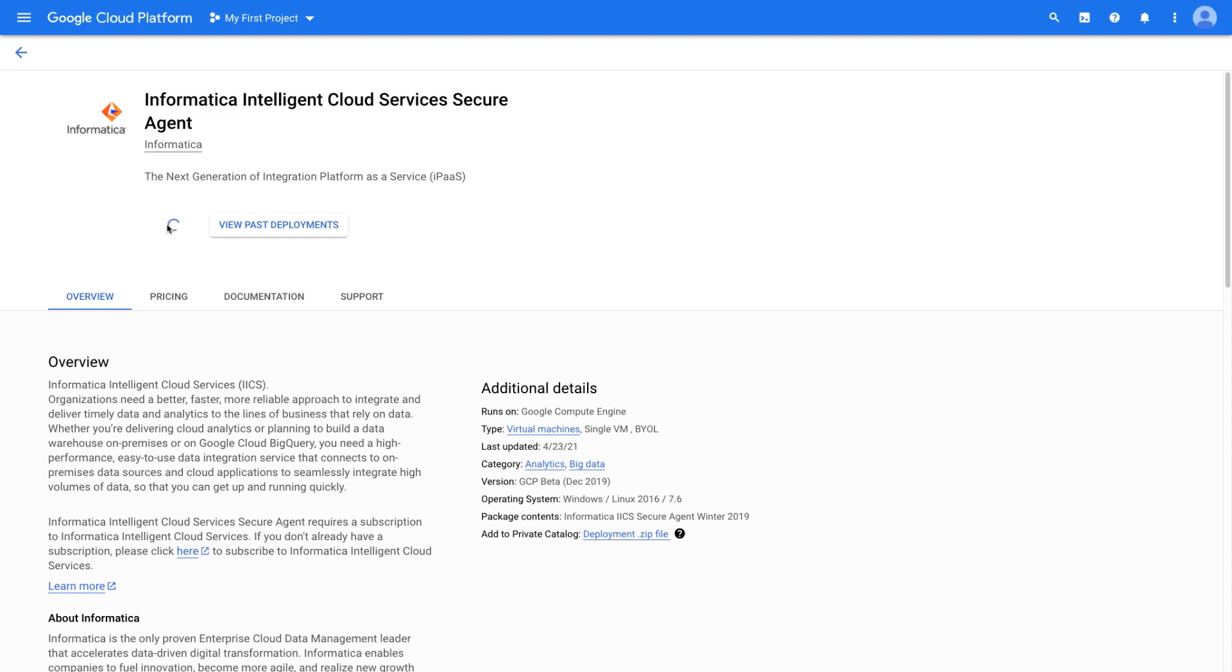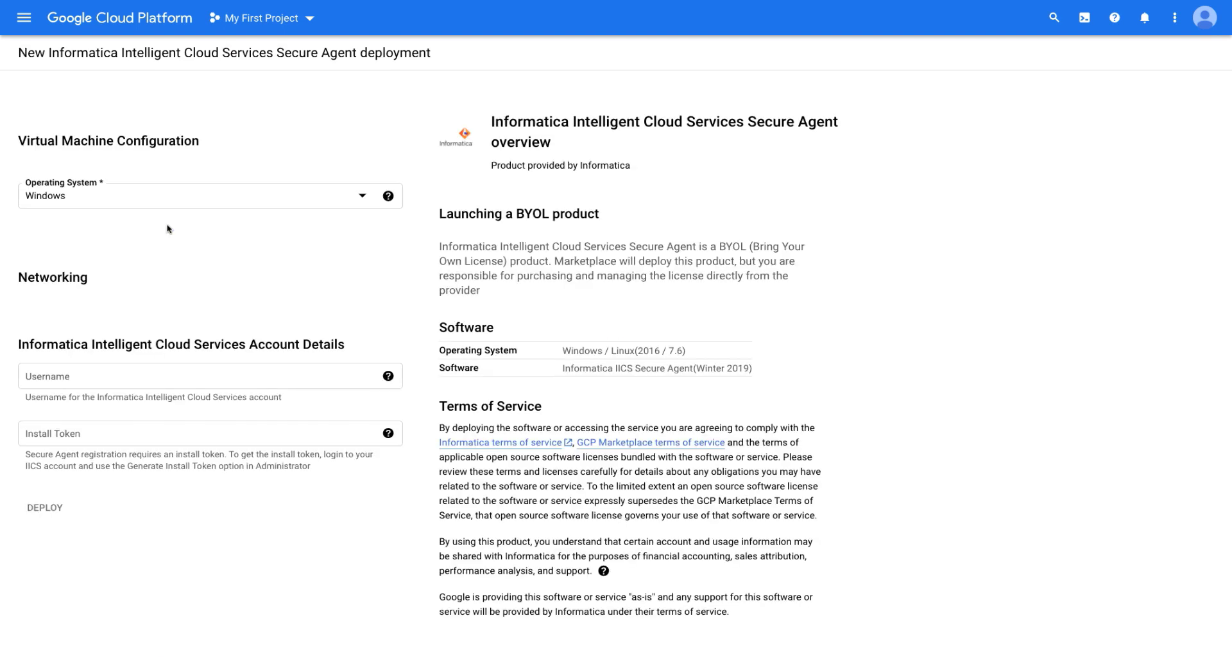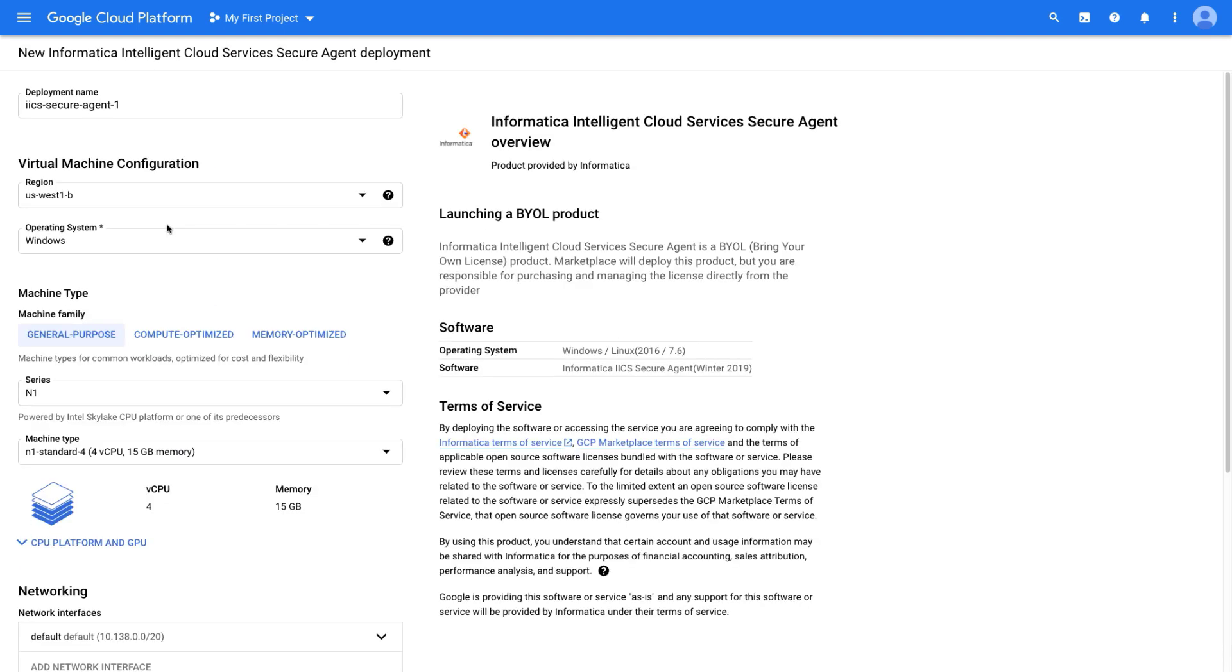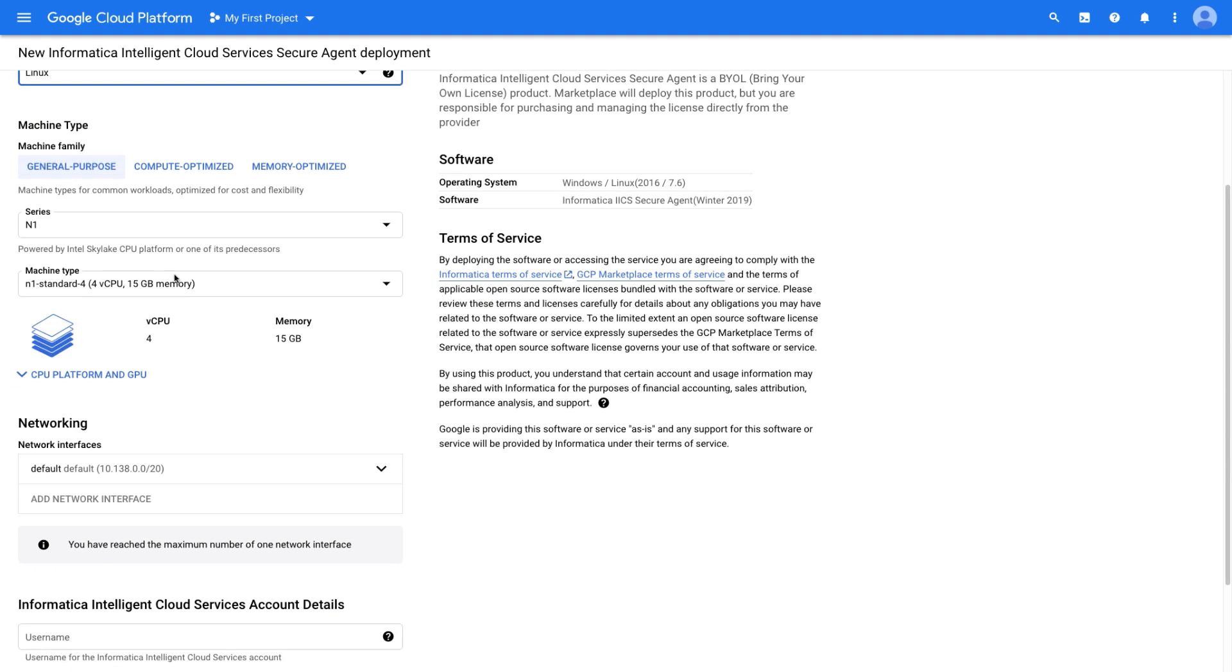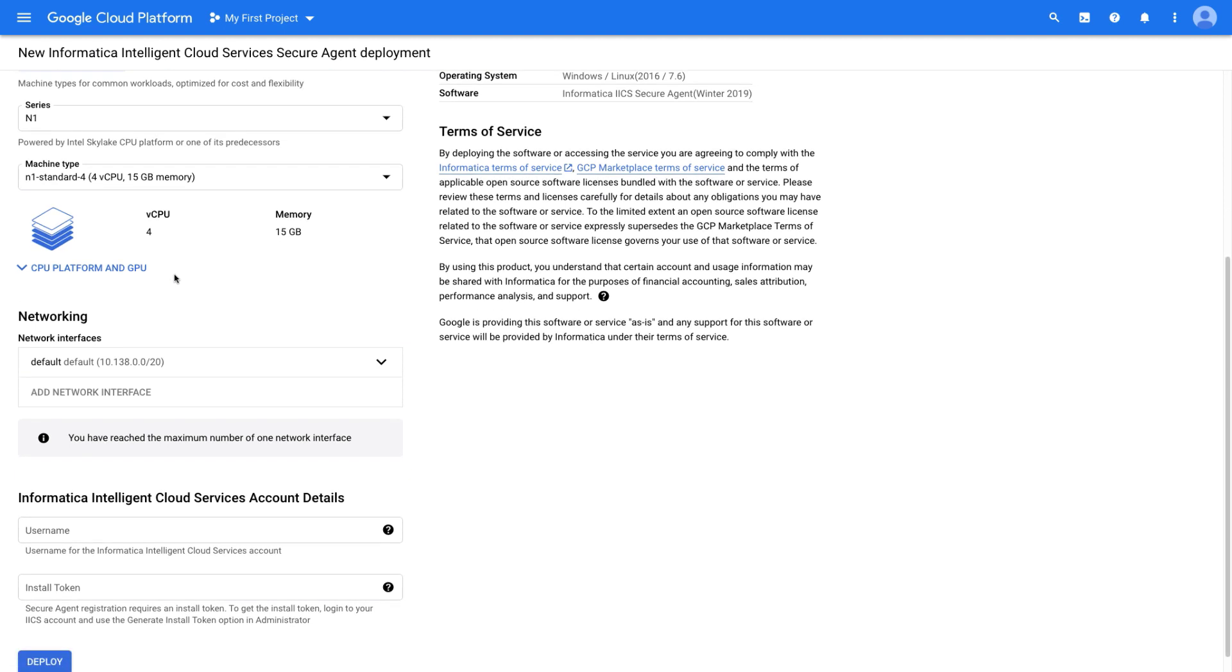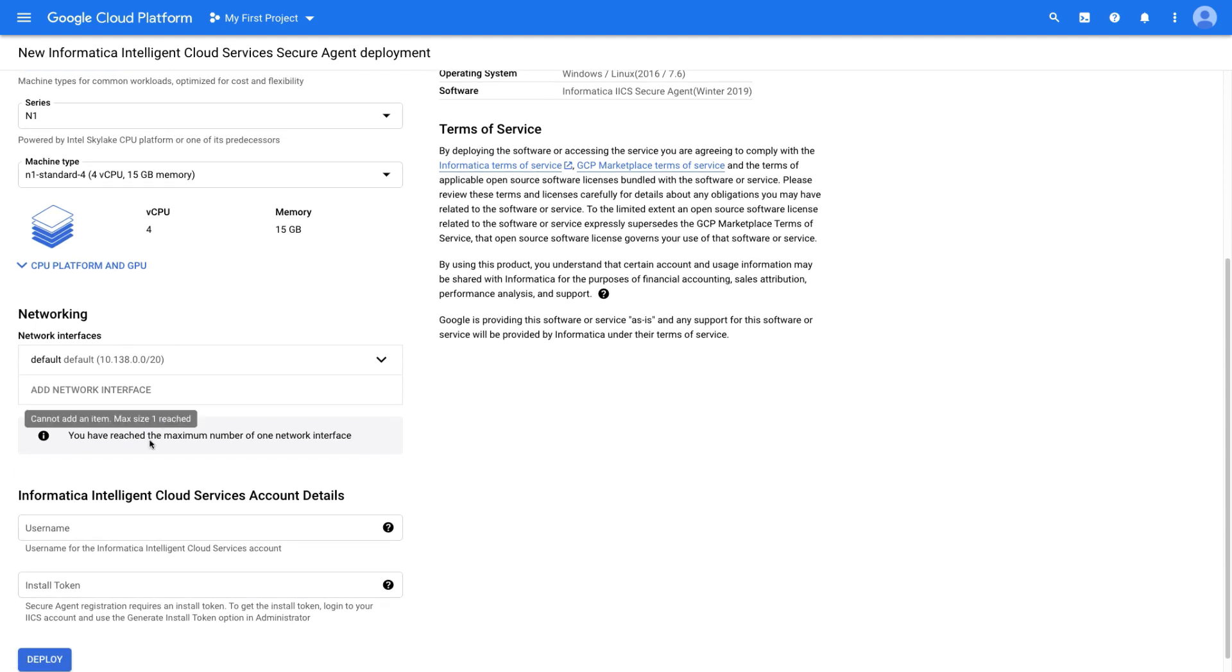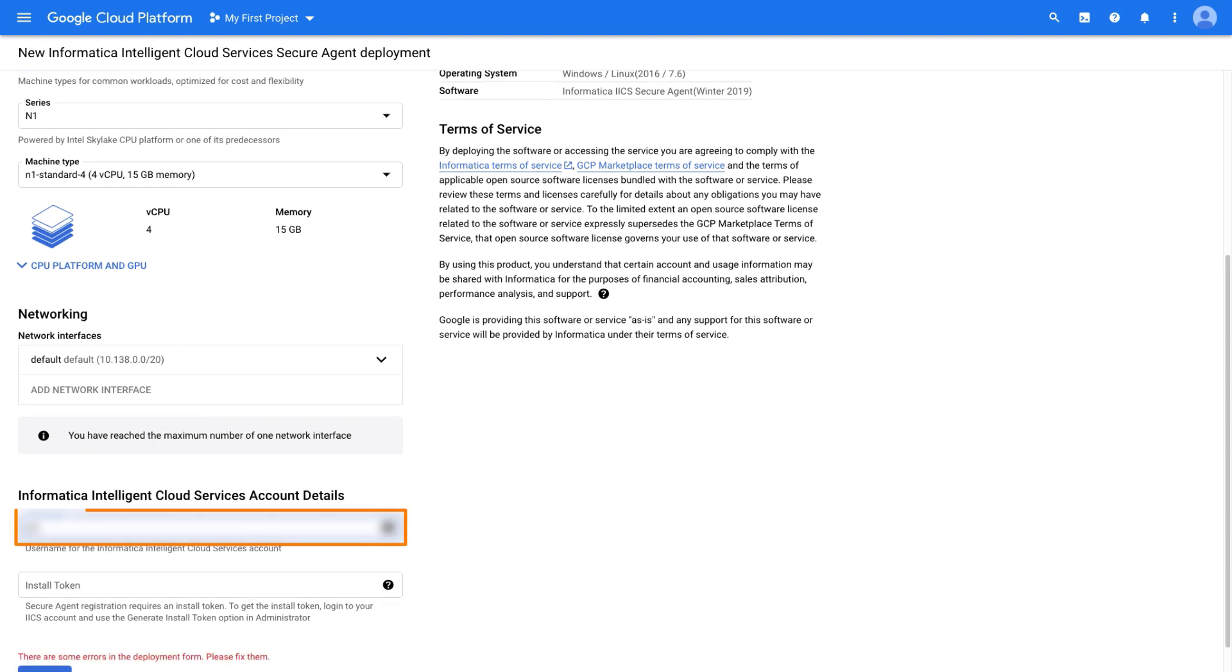Let's configure the virtual machine. Select an operating system and then enter your Informatica Intelligent Cloud Services username.